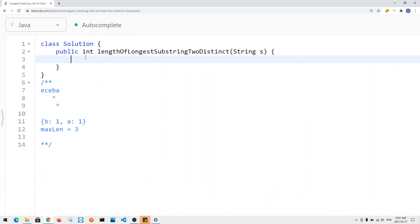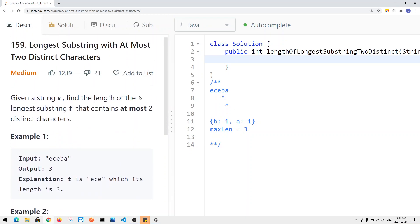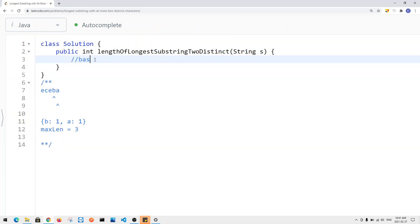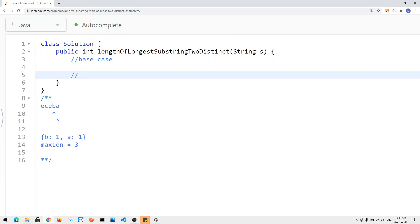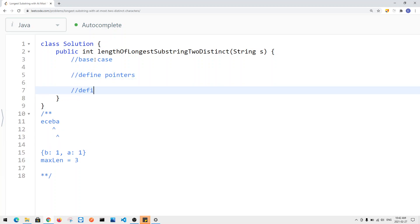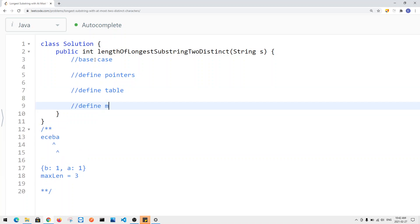Now let's look at how we implement this in code. First, we define our base case: if the string's size is less than three, we can just return the size of the string, since strings of length one or two are always valid answers. Then we define our pointers and our hash table, along with a max length variable.